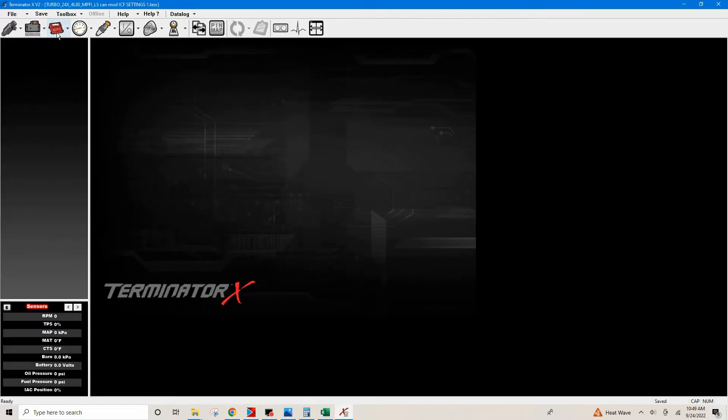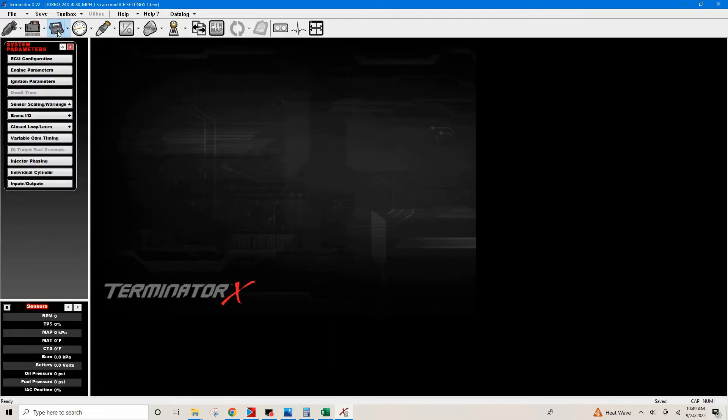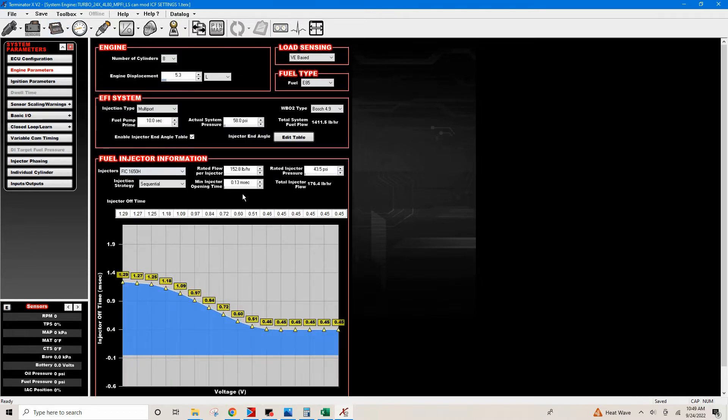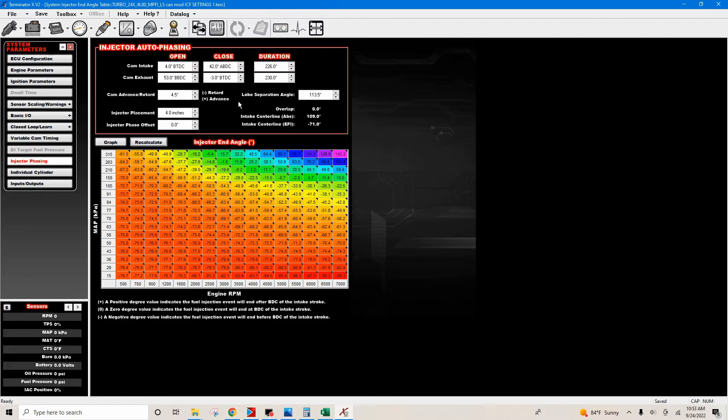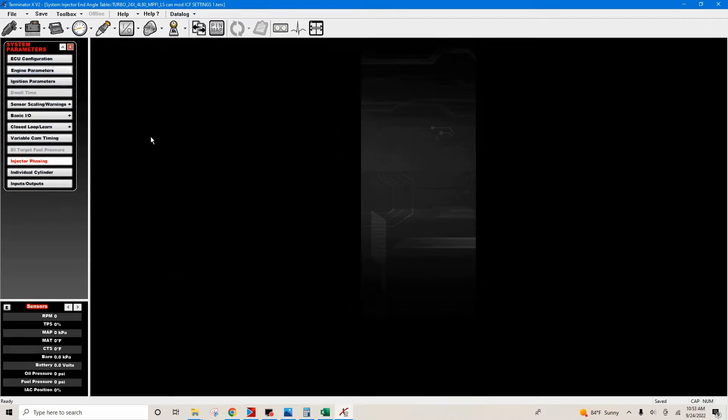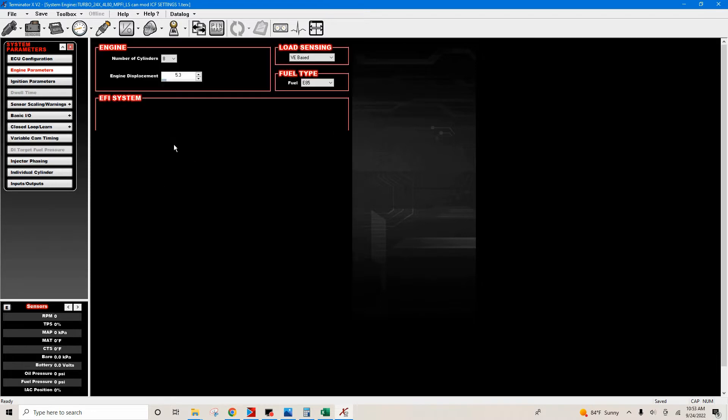We're gonna open this up and go to our engine parameter icon. You can see that in the last video we did our cam timings. In the last video we talked about our injector phasing and entering our cam timing into our injector auto phasing tab.